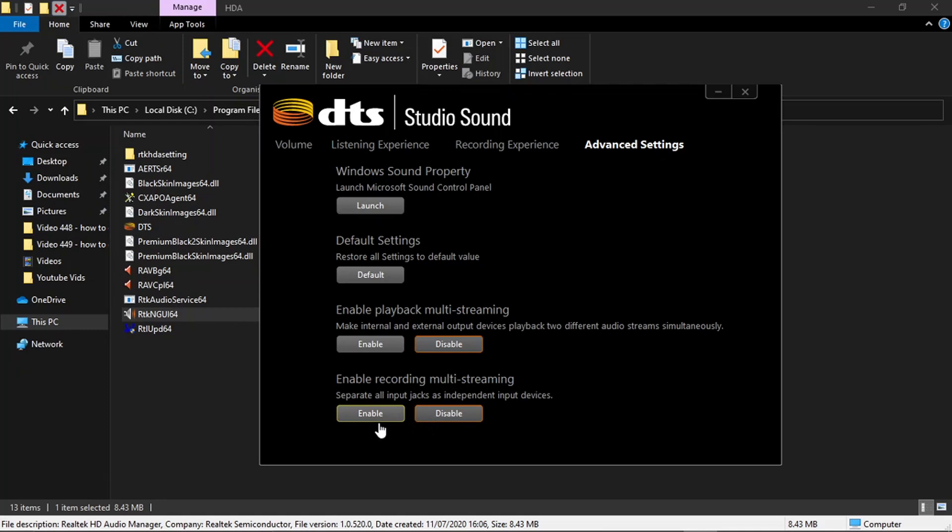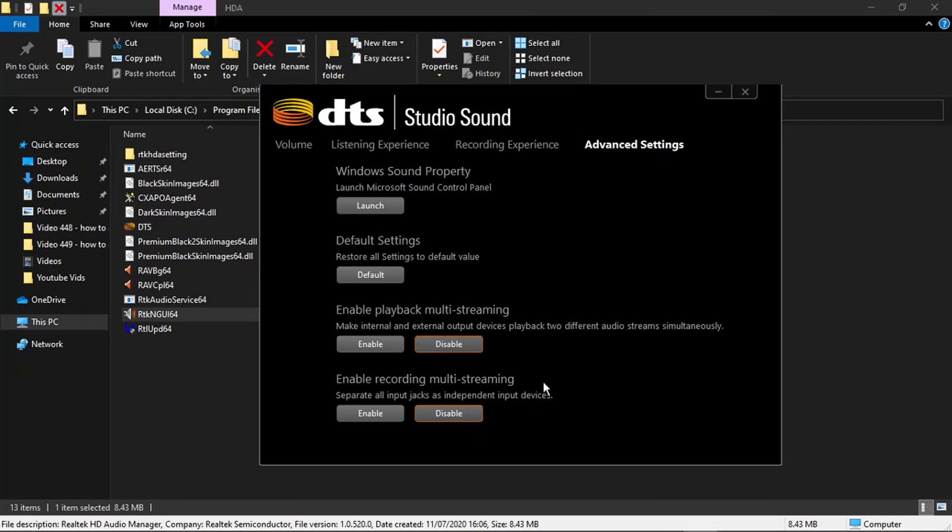Basically you've got one for your headset, like your headphones, and one for your mic. Instead of them being merged, I don't know why it does by default merge everything together, but if you set that to disable and you disable the multi-streaming that should stop it from picking up your PC sounds.